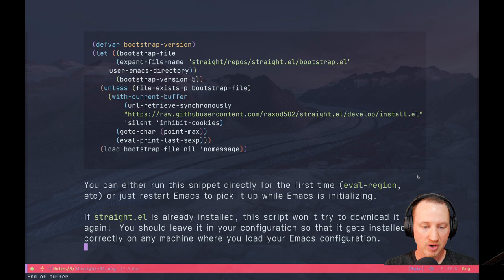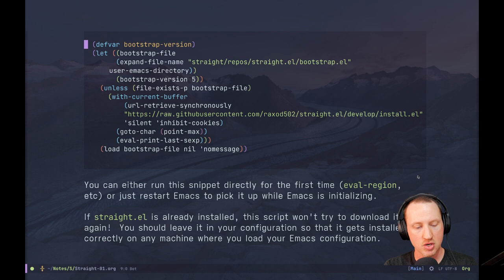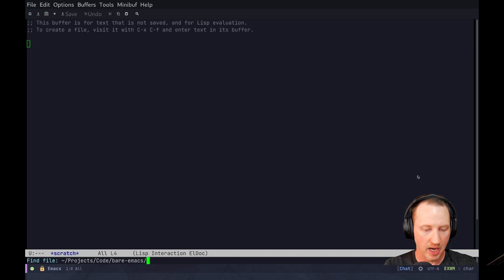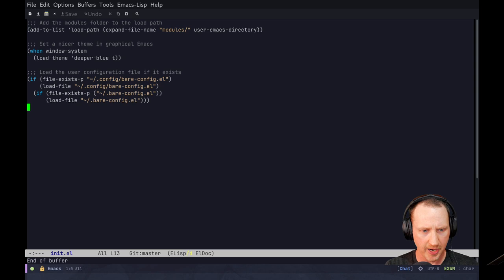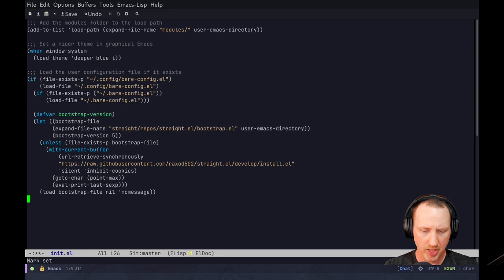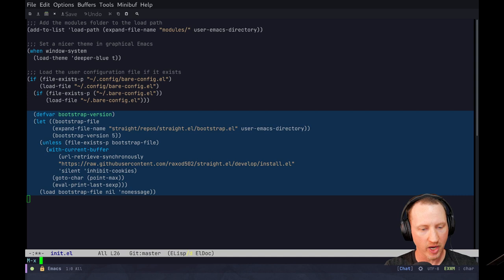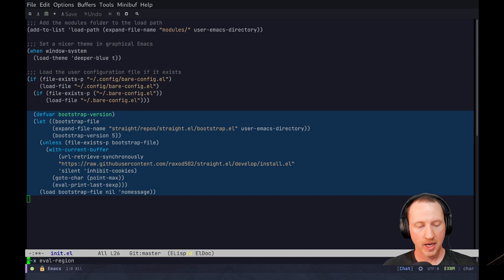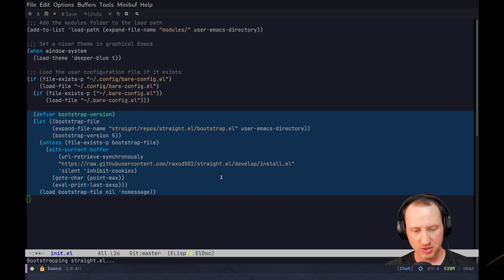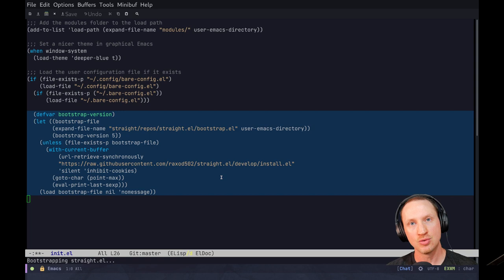We're going to try to get straight.el set up in a basic Emacs configuration to see the initial setup process. I'll jump into the init.el file, scroll to the end, and paste in the bootstrap code. Then I'll select that region of code and use eval-region. What happens is Emacs downloads the bootstrap.el install script and runs it so that straight can be installed into your Emacs configuration folder.